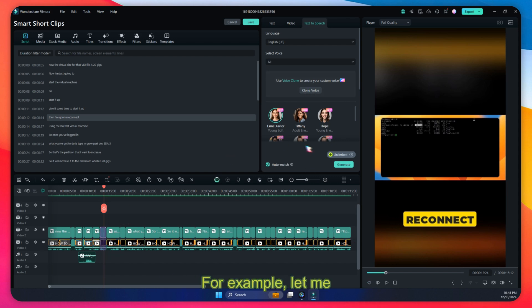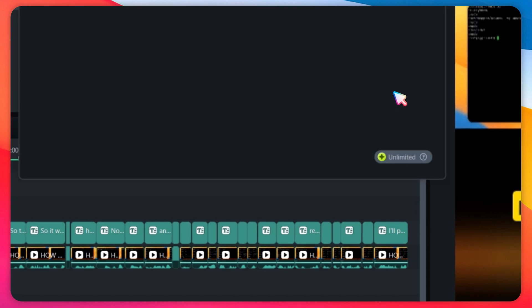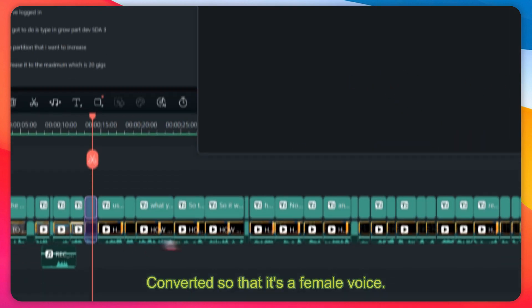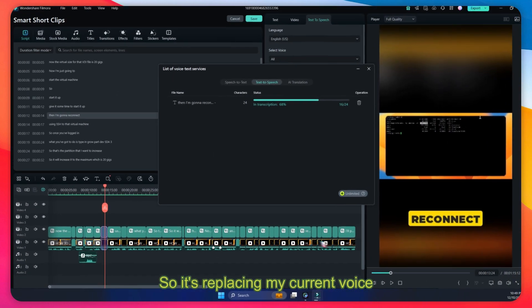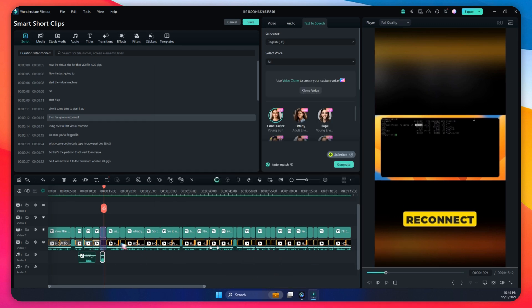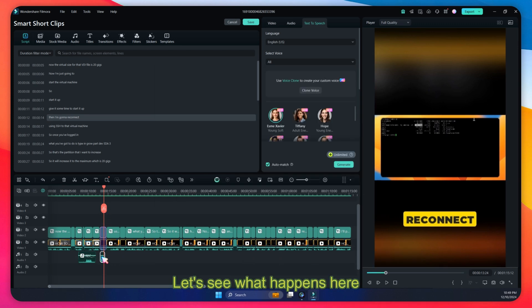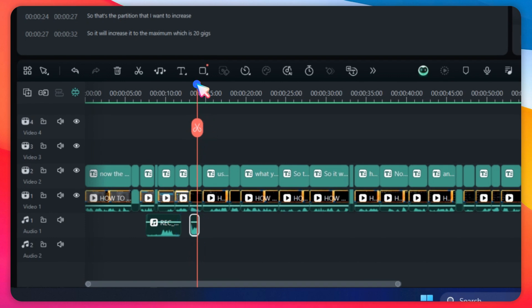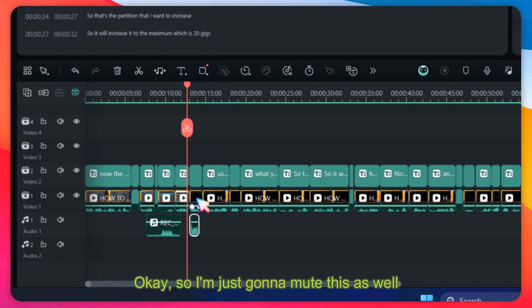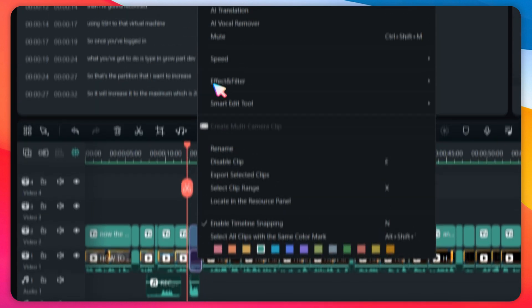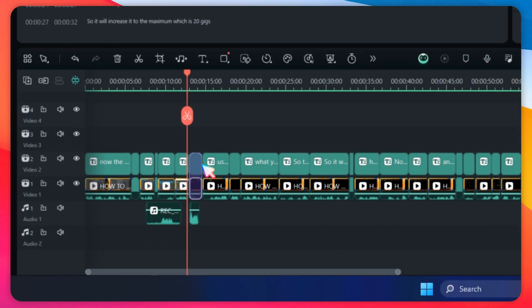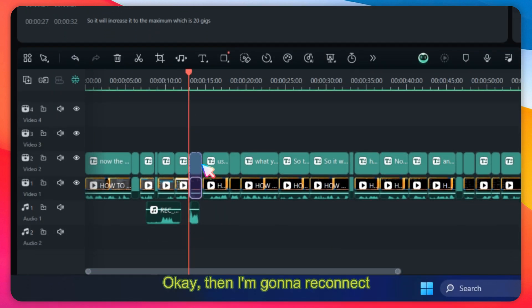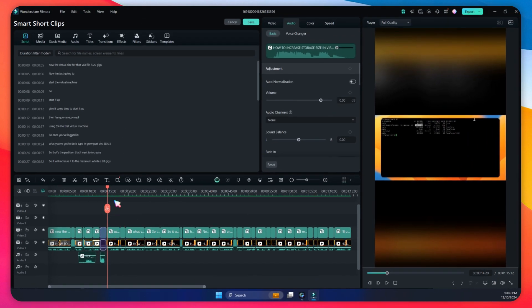But for example, let me try to do that. Let's convert it so that it's a female voice, so it's replacing my current voice in this video to a female voice. Let's see what happens here. So there you go.